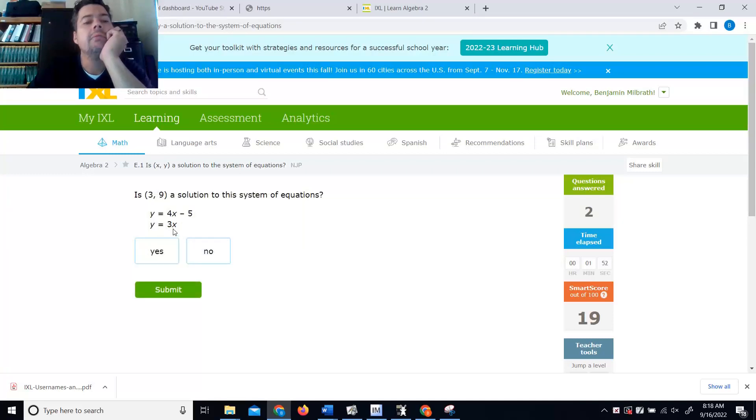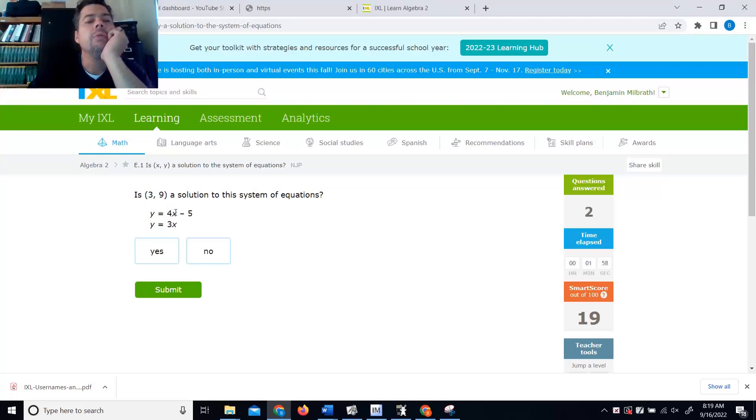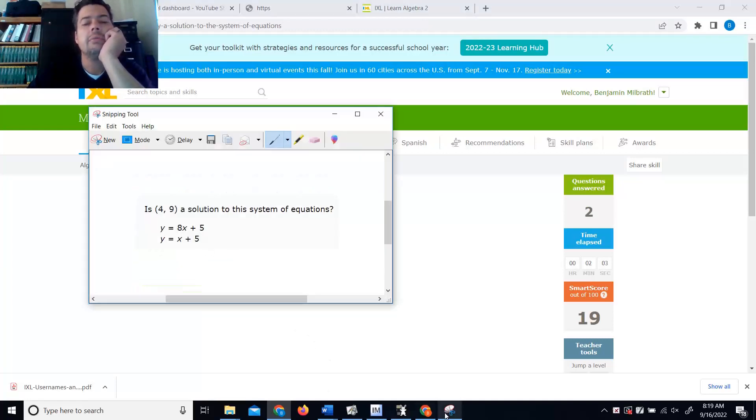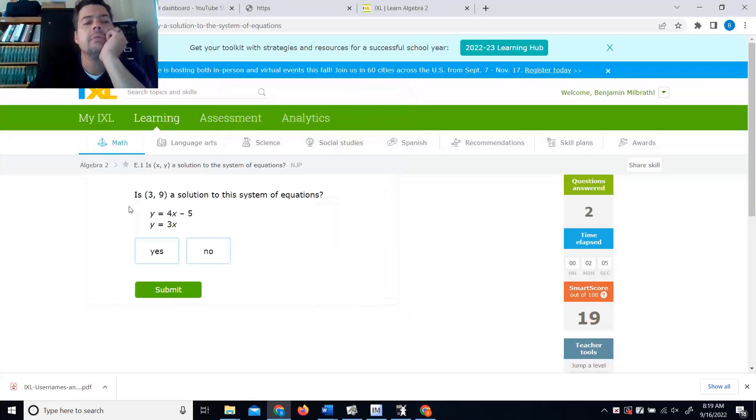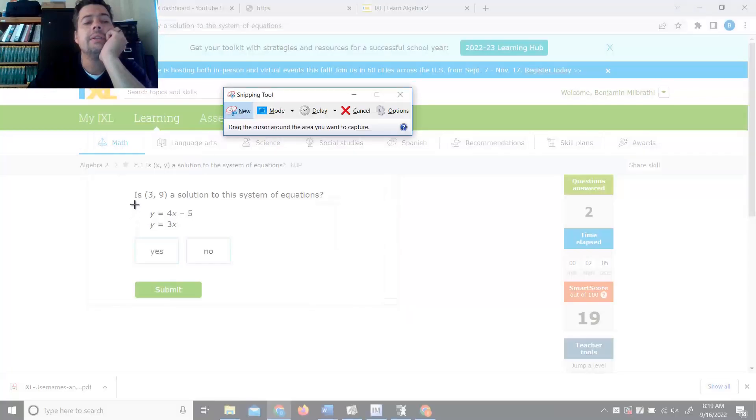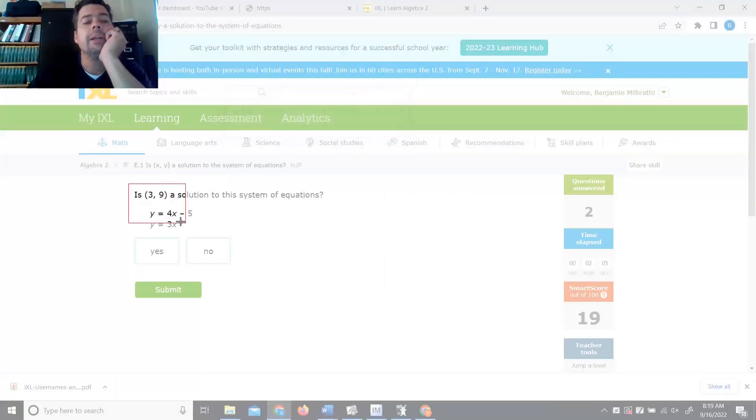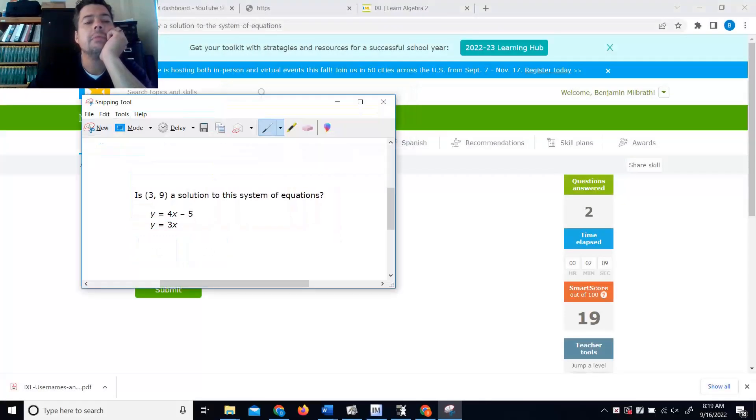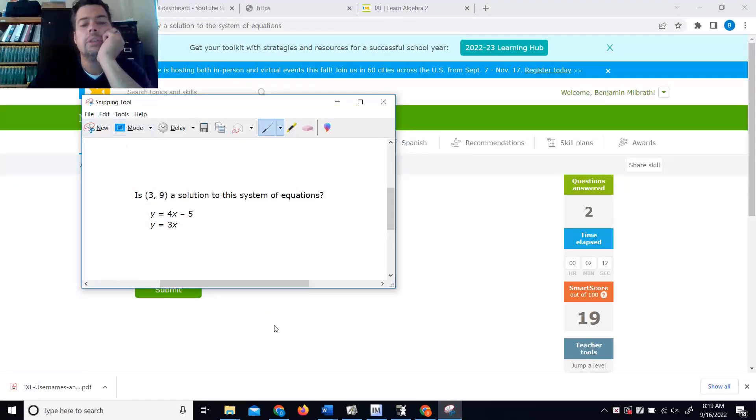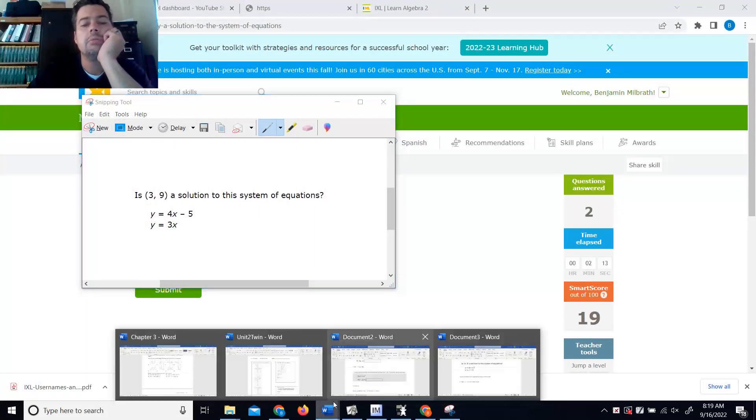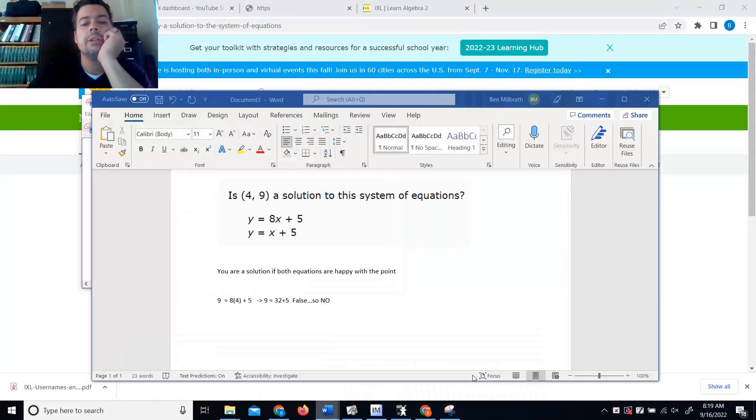Is 3, 9? I know it works in the second one. If I plug in a 3 here, I get a 9 back. This would be 4 times 3, which is 12. Take away 5, which is 7. So let me write that one out here. The deal is they both have to be happy. But it's worth talking about. What else have y'all got to do? Browse TikTok?